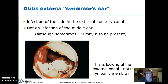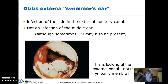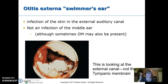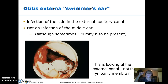Otitis externa, often called swimmer's ear, involves the external auditory canal — not the tympanic membrane. You may not be able to see in there. They might have a middle ear infection along with it, but this is external. These are really painful. Most of the time we treat otitis externa with drops, whereas a middle ear infection is usually treated with an oral antibiotic.